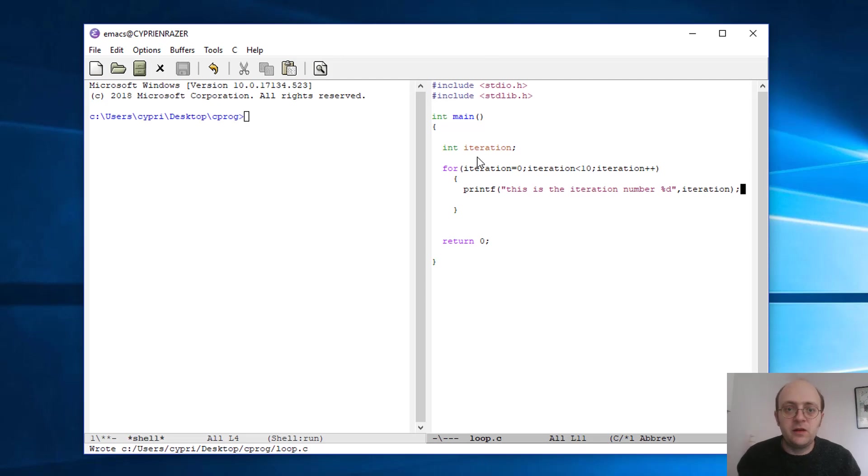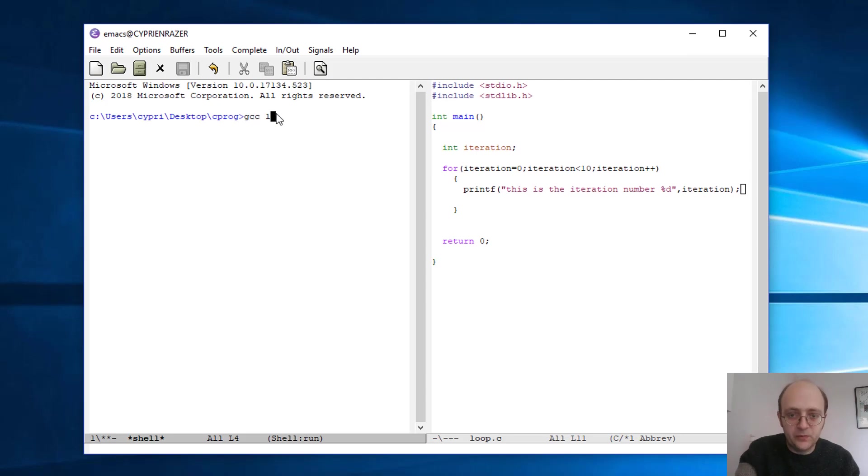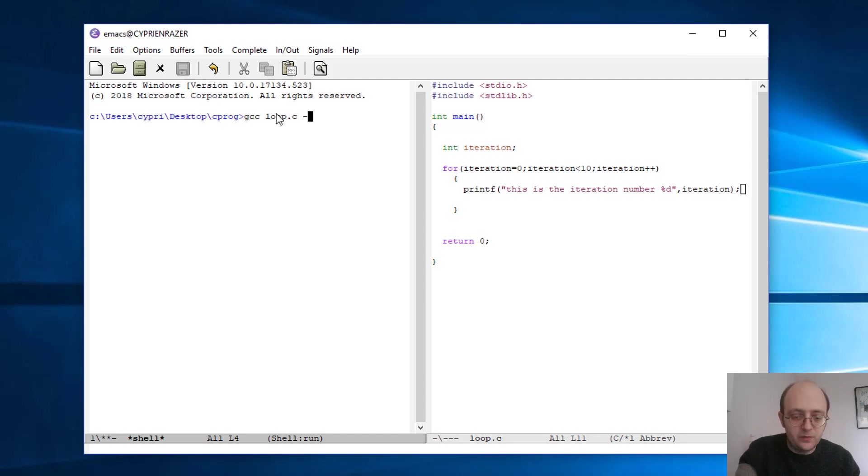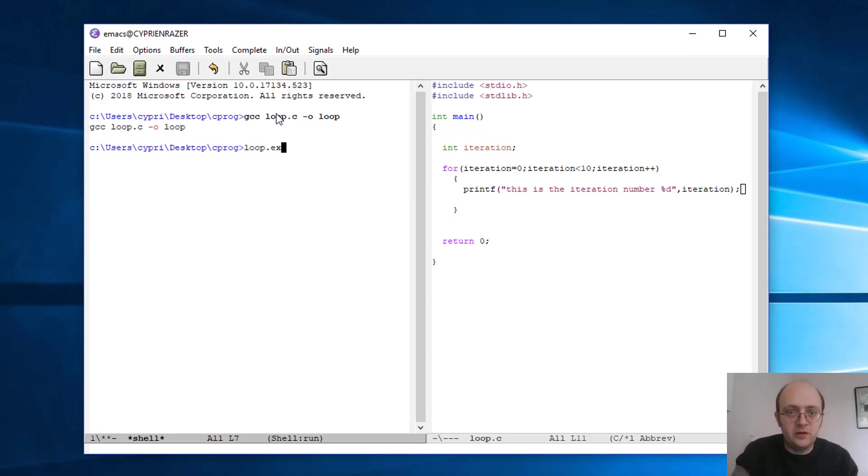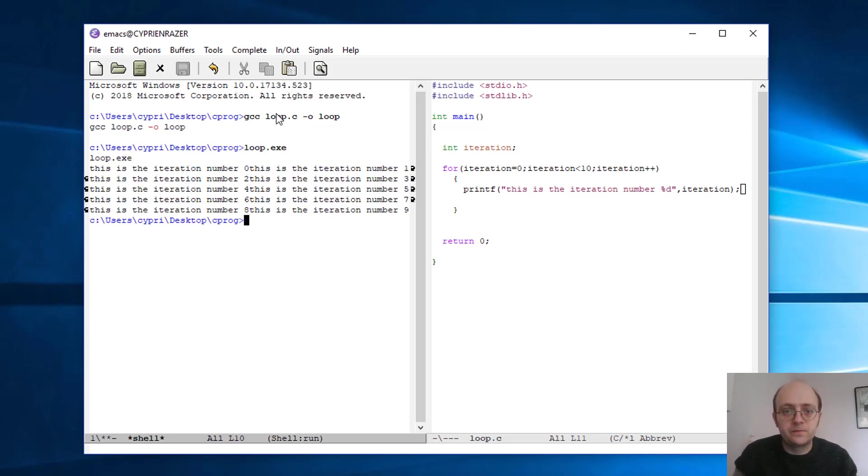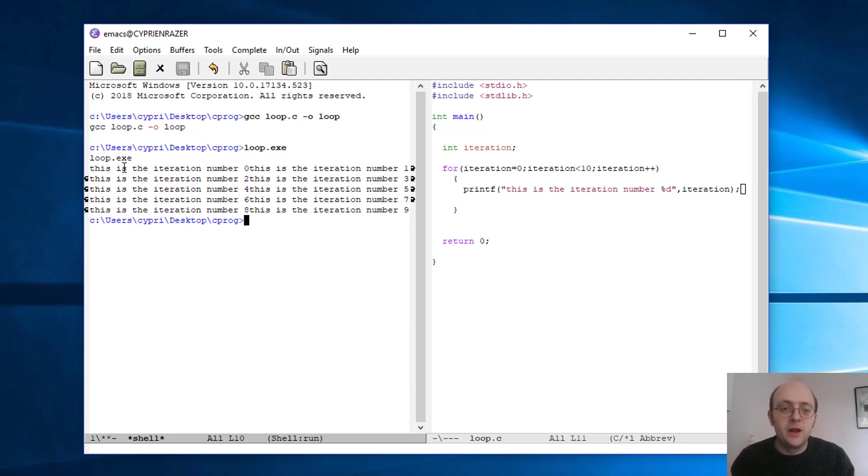Let's save that and let's try to run this to see if I'm actually getting what I want. So gcc loop.c dash-o to give it a name, and let's call it loop. Seems to be working. Loop.exe. Okay, so it works. Now there's a small, well it's not really a problem, it's totally normal, but the thing is that you see it prints it like that.